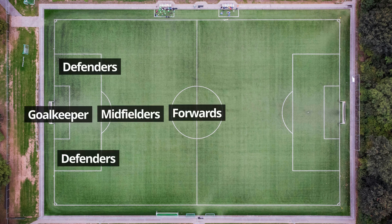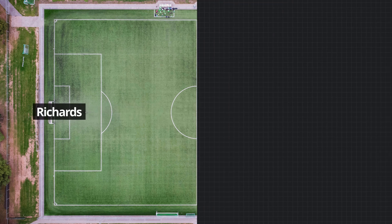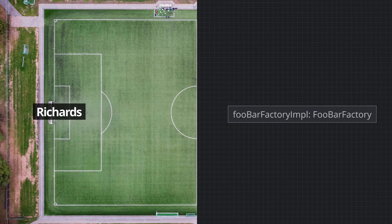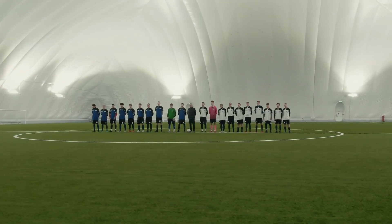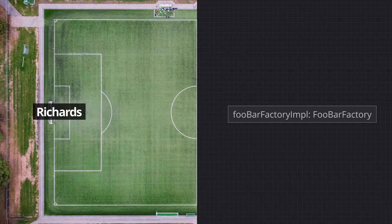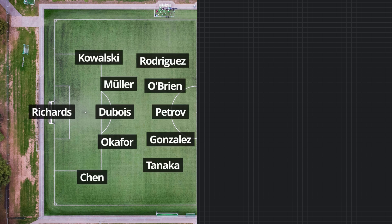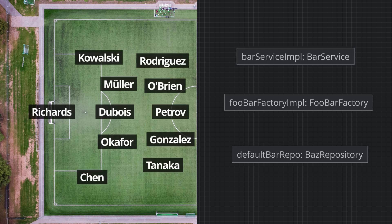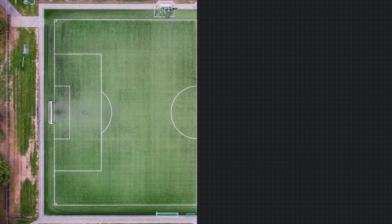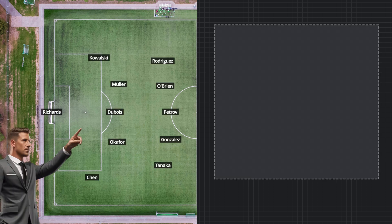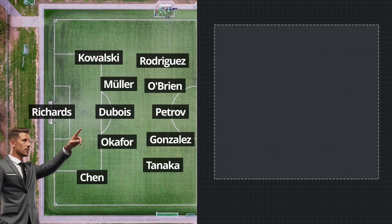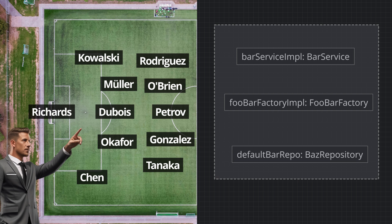Instead of players in certain positions, you have software objects of a certain type. Richards plays in goal; this software object is of type FUBAR Factory. But just like how one player doesn't make a team, you typically need more than one object to build an app. Instead of a team of players, you have a Spring Framework app of different software objects. Some software objects will interact with other software objects, and they will be their dependencies. Instead of a manager, you have a Spring Container. Just like how a manager picks their team before they play, the Spring Container creates the necessary objects at startup, providing them where they're needed — injecting them.